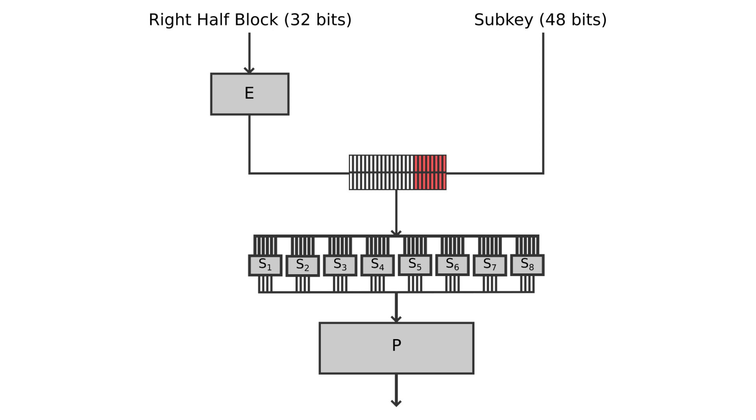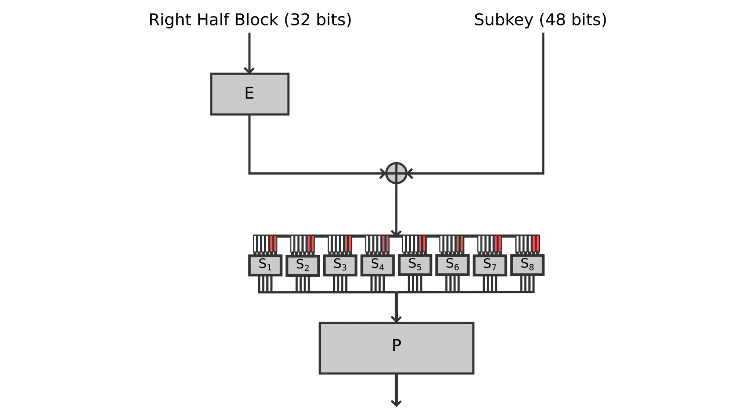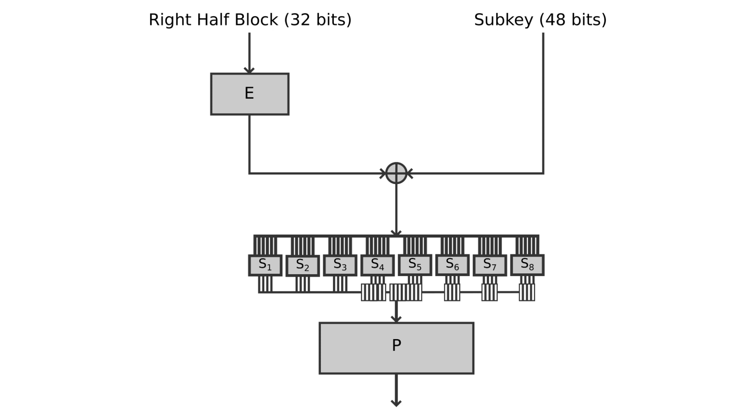After mixing the sub-key, the block is divided into eight 6-bit pieces before processing by S-boxes. Each of the S-boxes replaces the six input bits with four output bits. Finally, 32-bit outputs from the S-boxes are rearranged according to a fixed permutation.